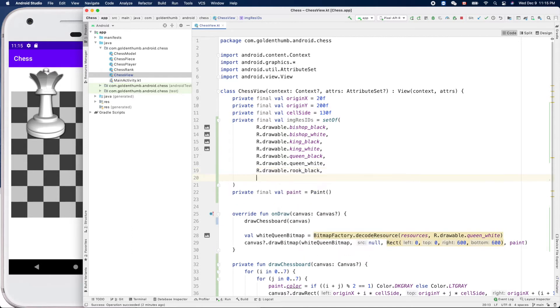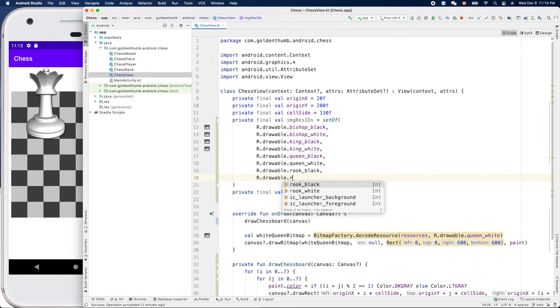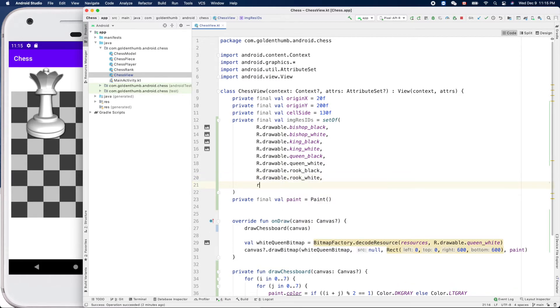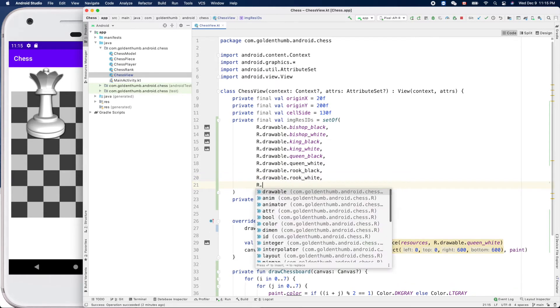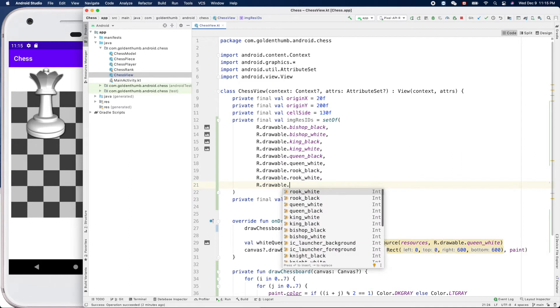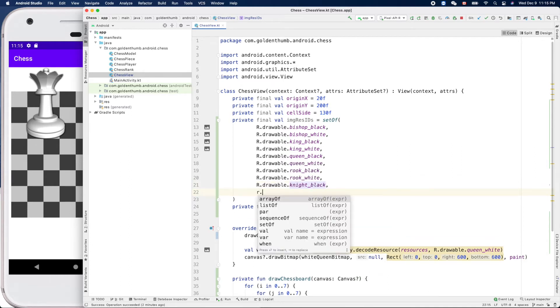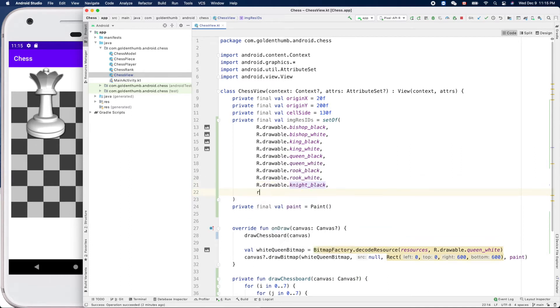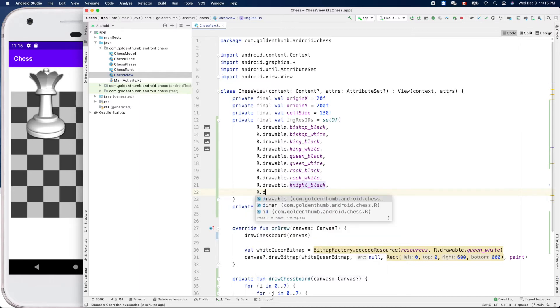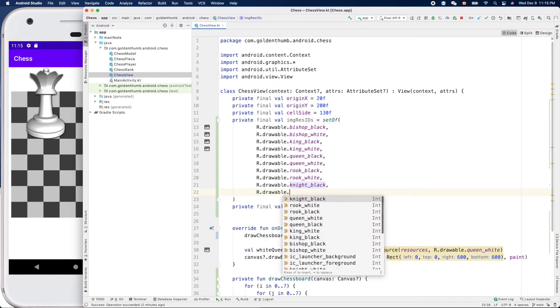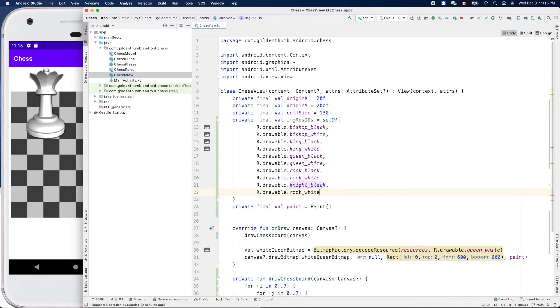Rook_white and floorboard knight_black and floorboard knight_white.